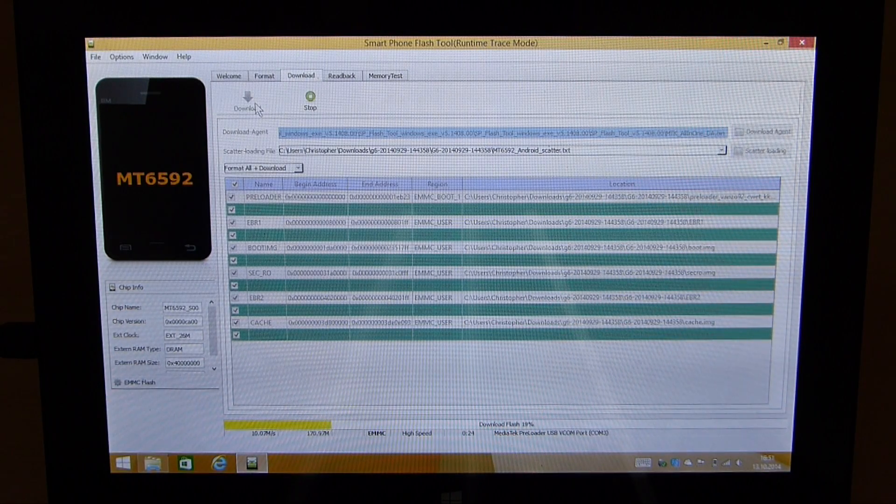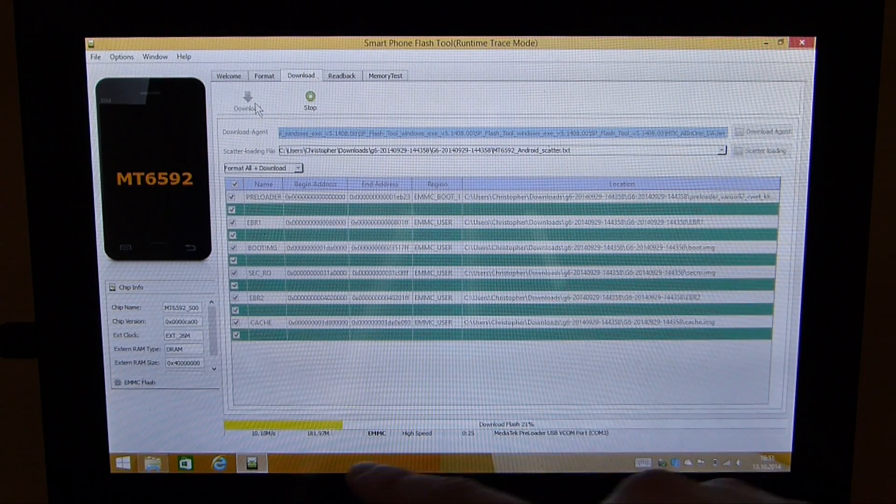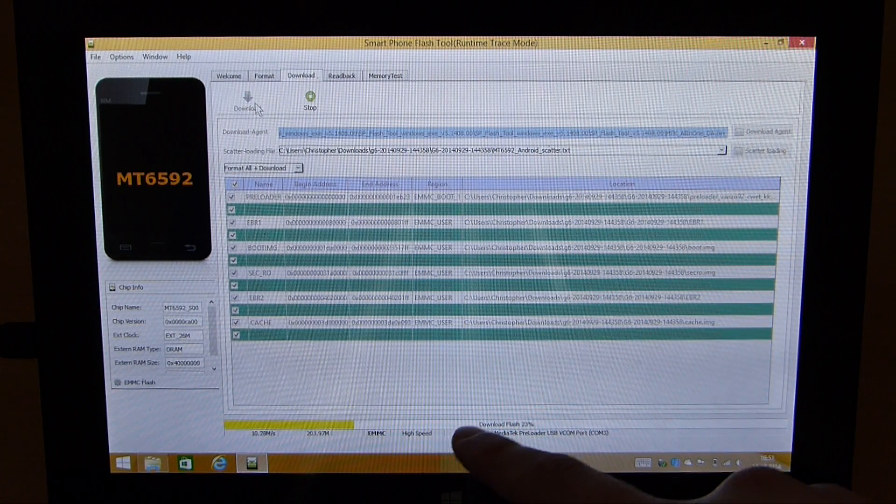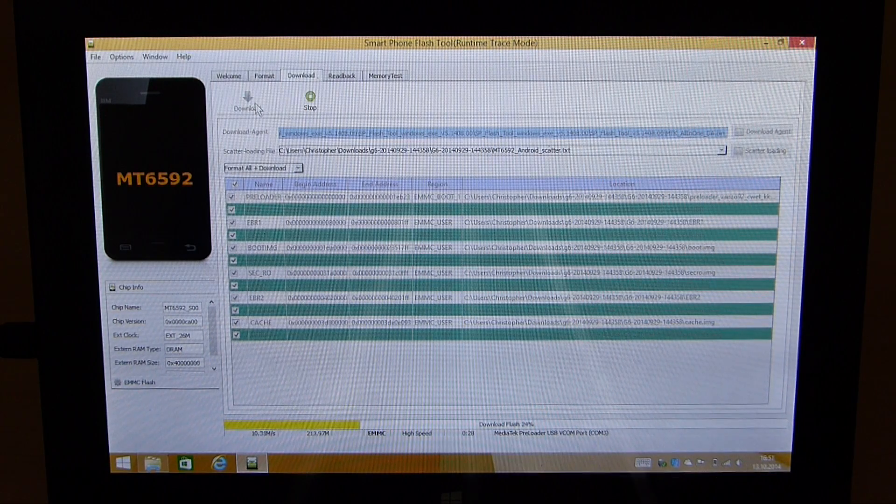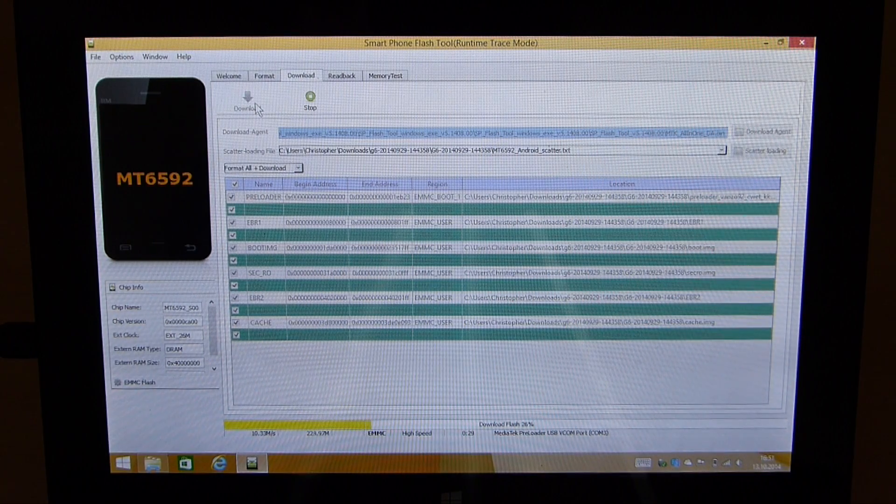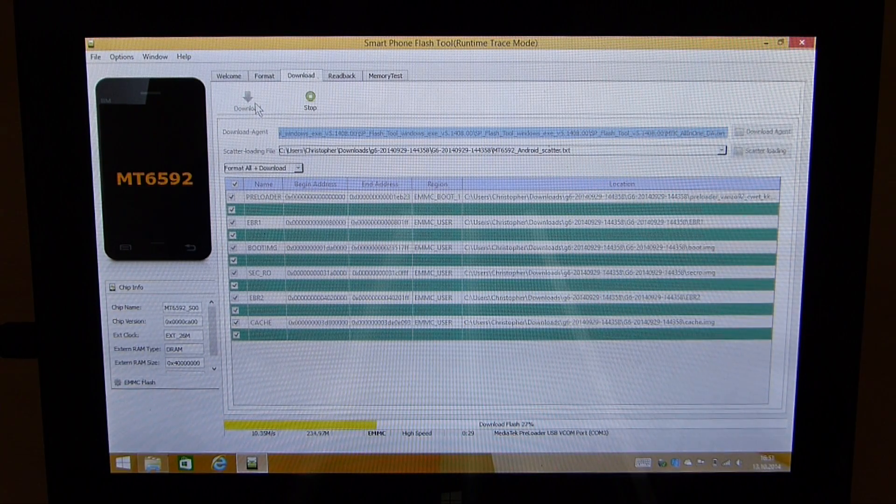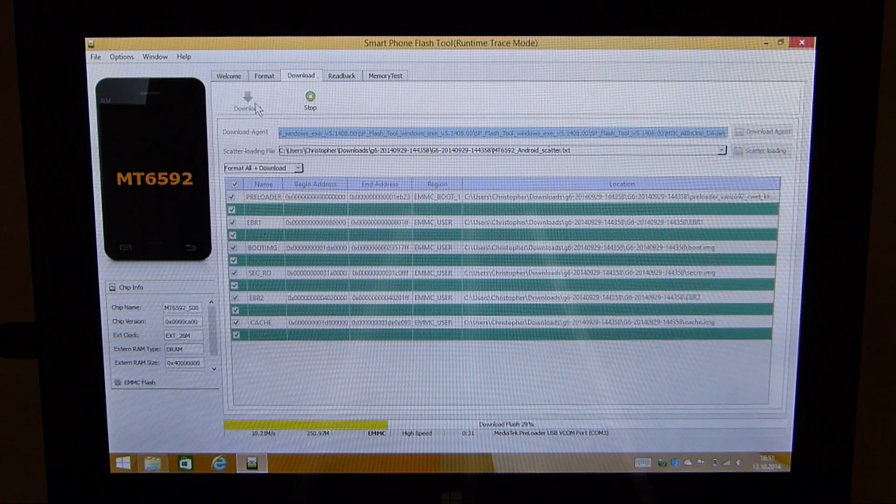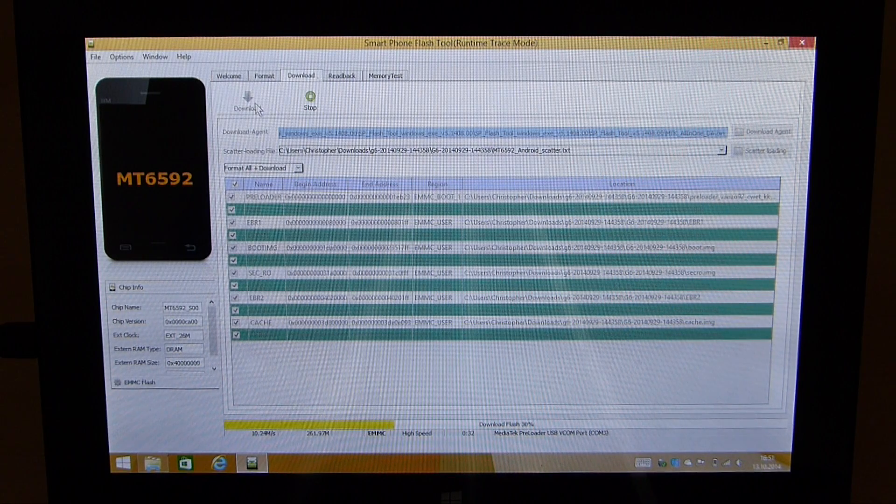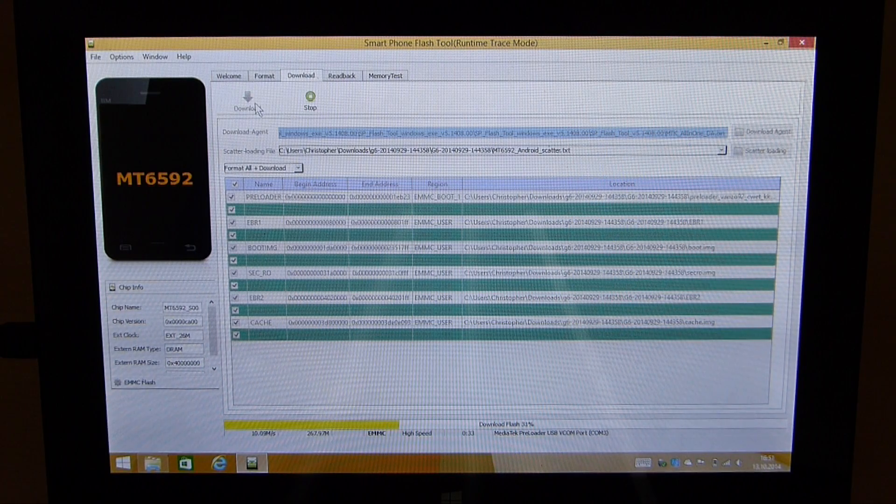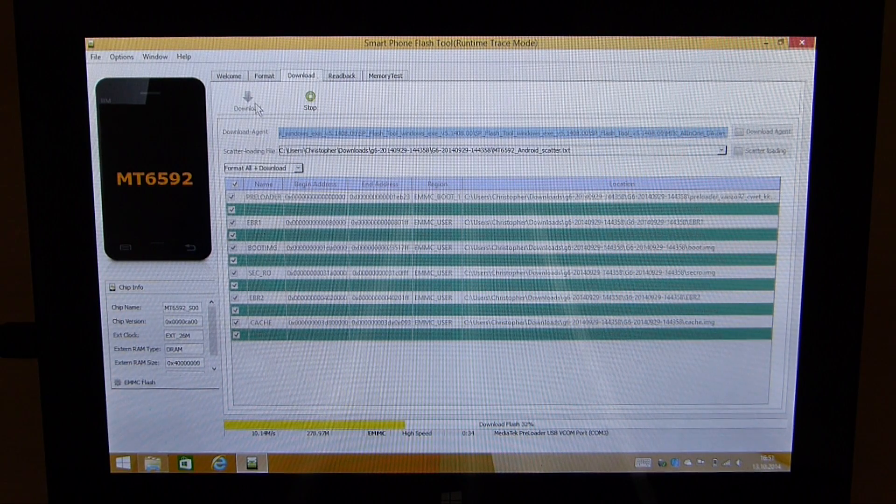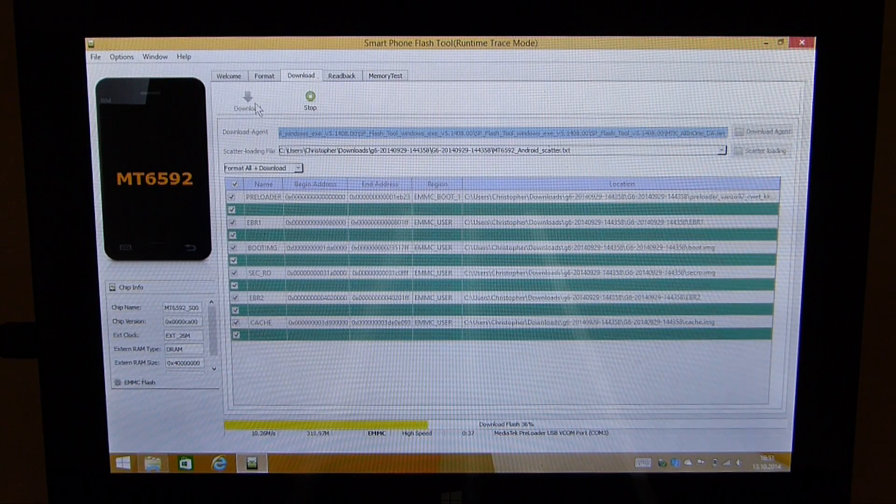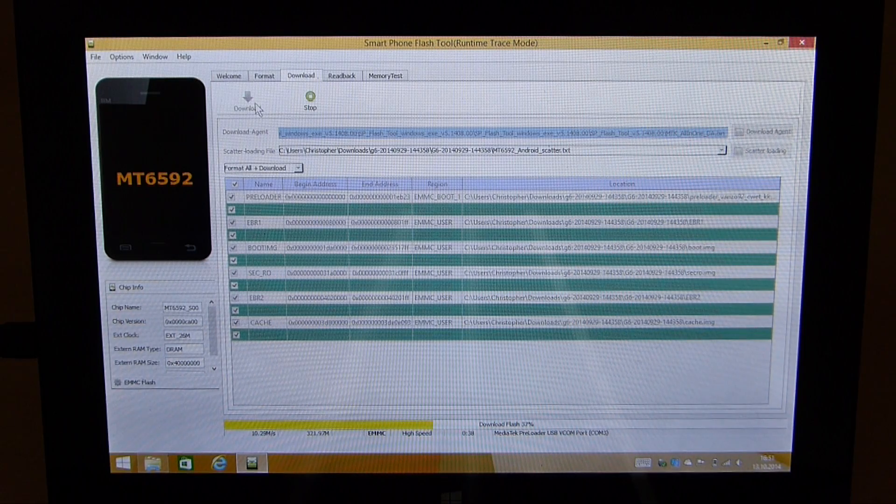As you can see now the flashing process is running. It has formatted the phone and on the bottom here you see the progress bar of the flashing process. Right now it's moving all the files of the firmware onto the phone. So let's just wait for this to finish and then we will continue.